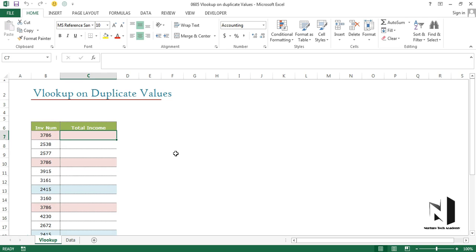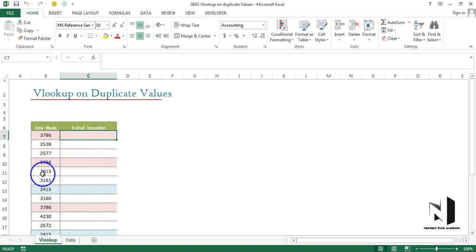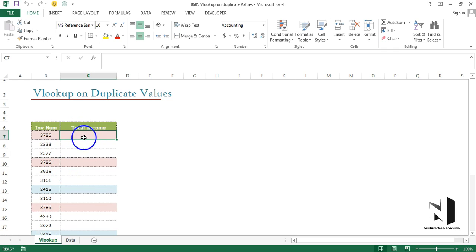Let's have a look at the data first. We have some invoice numbers in front of us, and we need to find out the total income generated from these invoice numbers.